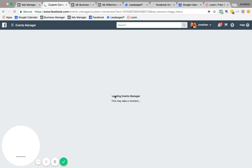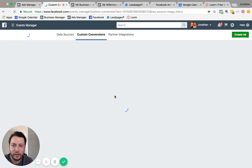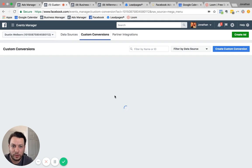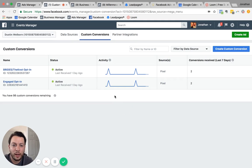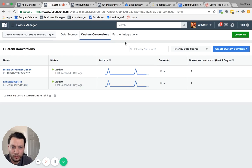And so a custom conversion is really what we're telling Facebook that we want the conversion to be that equals that result. What do we want our Facebook users who are seeing our ads? What do we want them to do? So once we do that, it'll say okay...